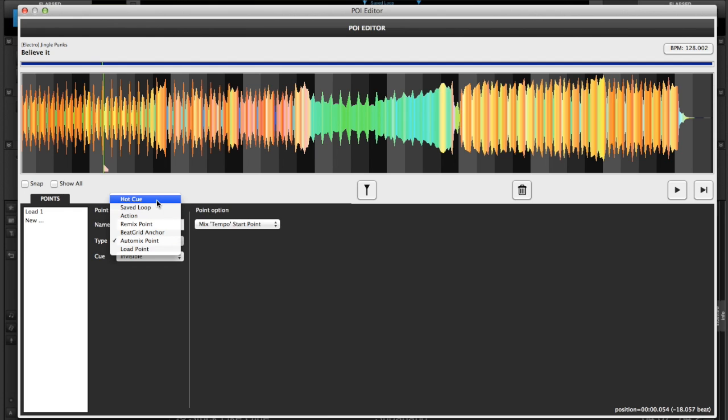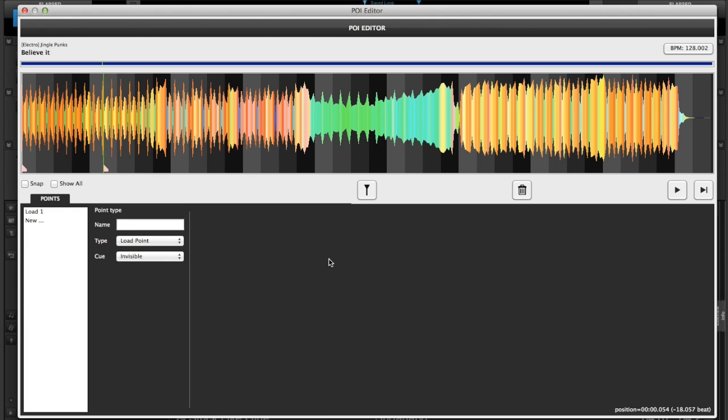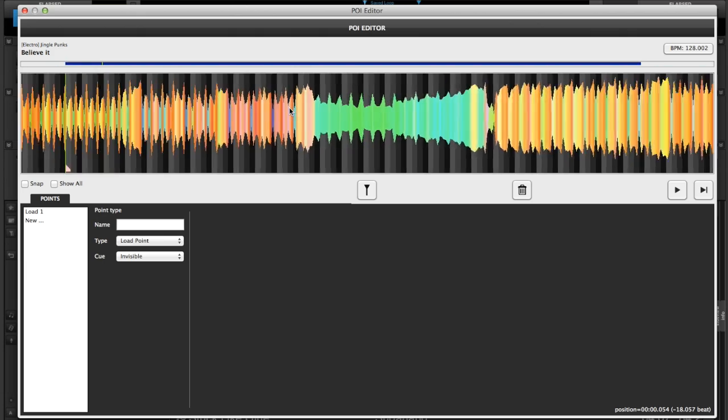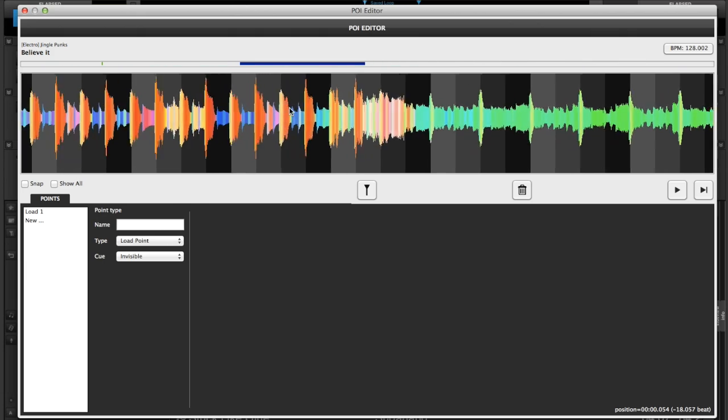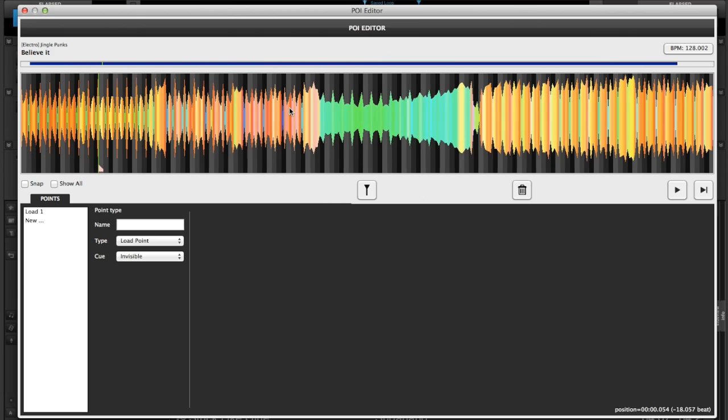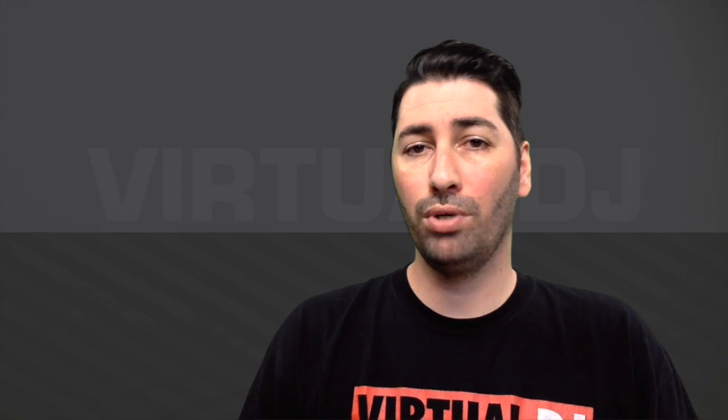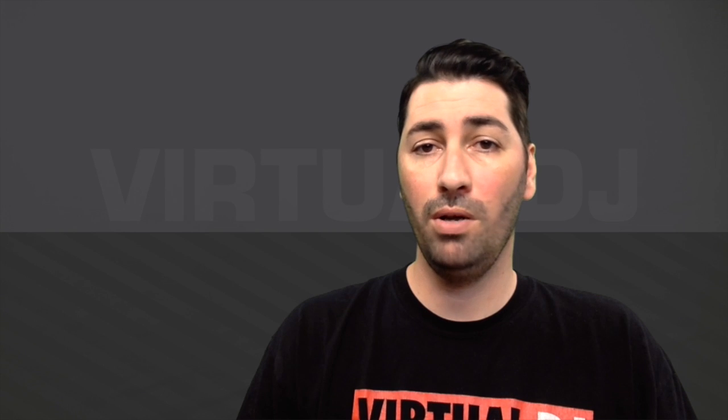So as I said, you can adjust your hot cues, you can create hot cues, you can play with saved loops, you can do actions, remix points, you can anchor your beat grid, you can use an auto mix point or a load point. Probably going to have to go into these a little more detail in other videos. I'll try to put some screen captures together for you so that you can see really how to get into the points of interest. It's quite simple to use. It's very intuitive. You just need to play around with it a little bit. If you have a certain section of the POIs that you would like a little more detail in, please leave a comment below and I will make sure to put something together for you guys. So that should give you a pretty decent overview of POIs, what POIs are, and how to use them.